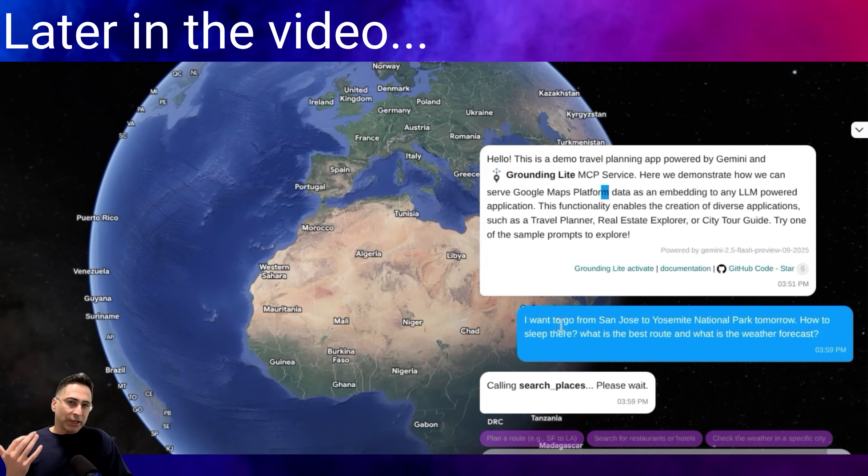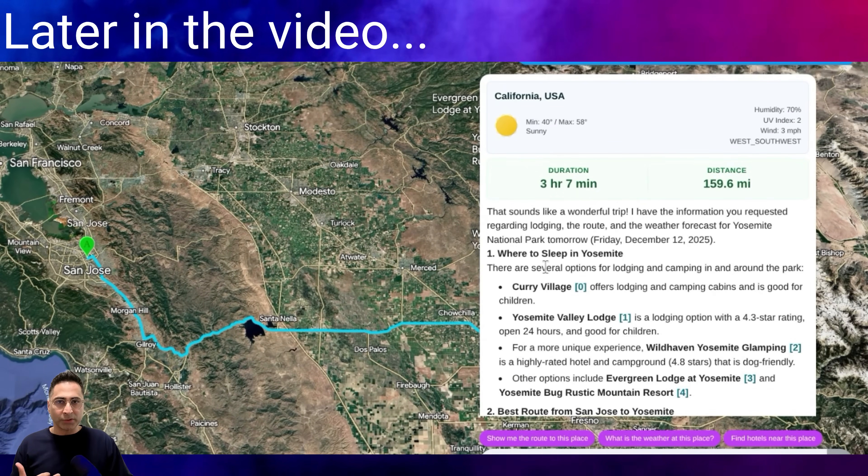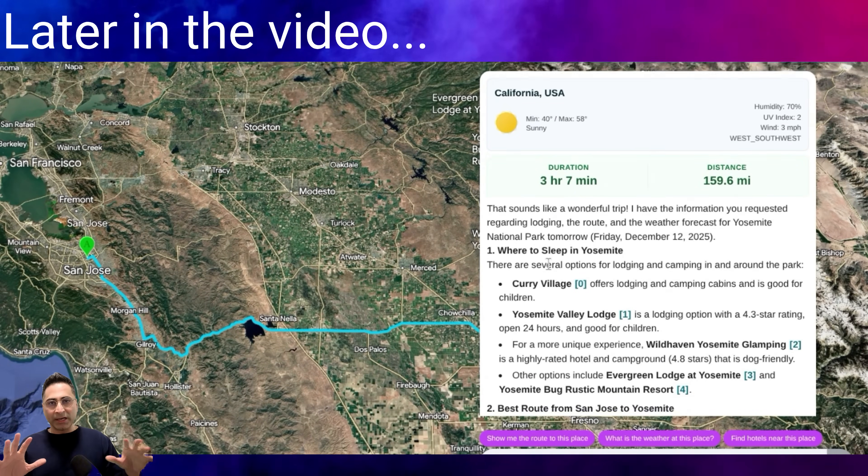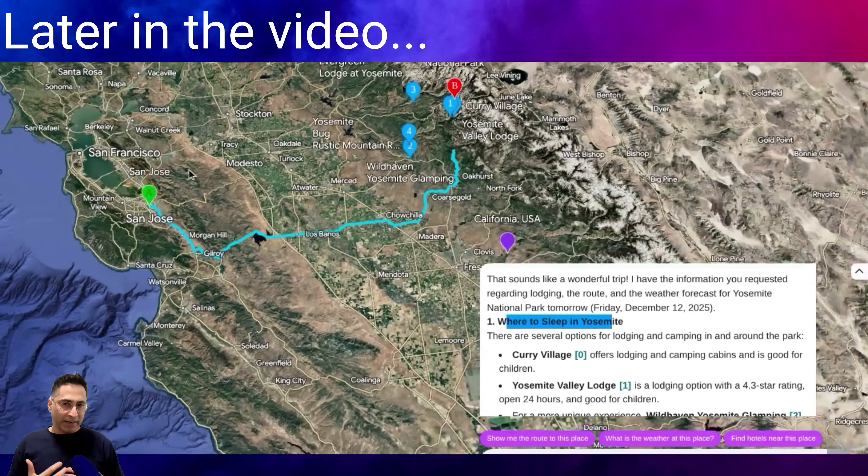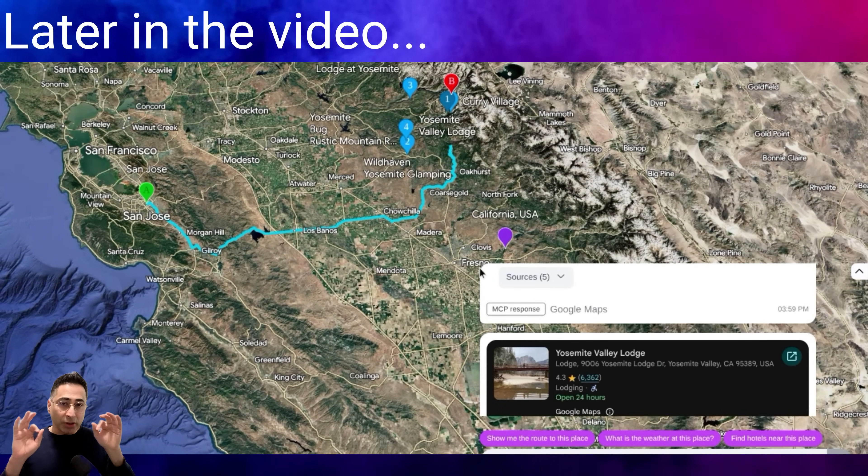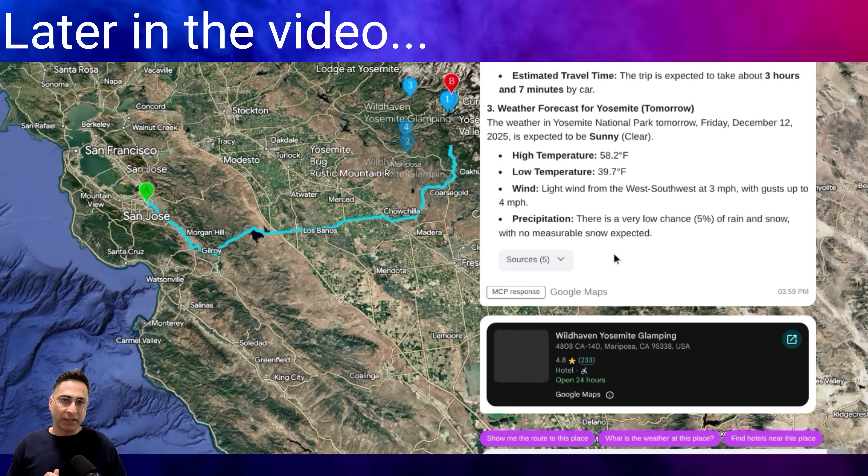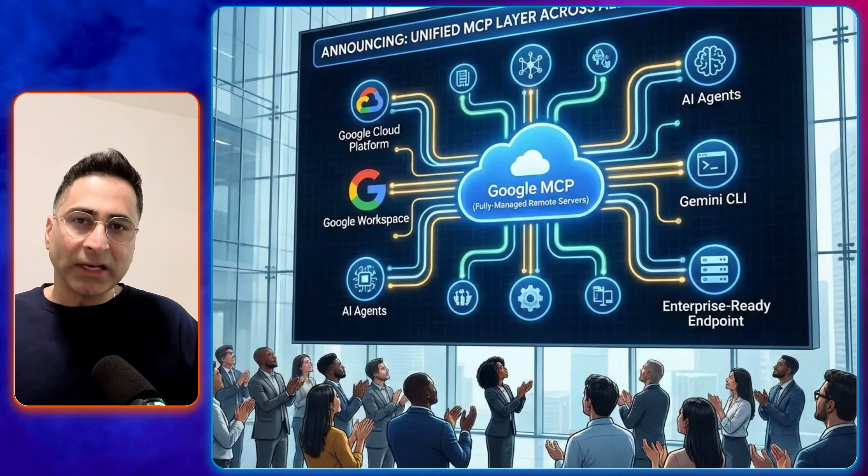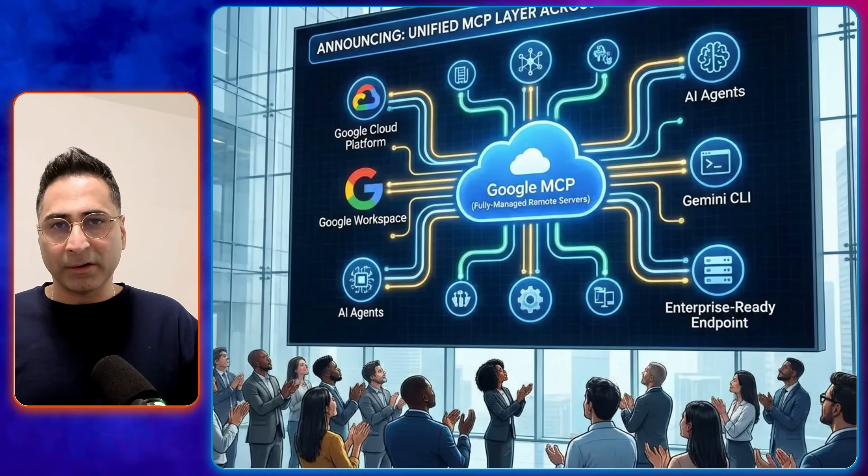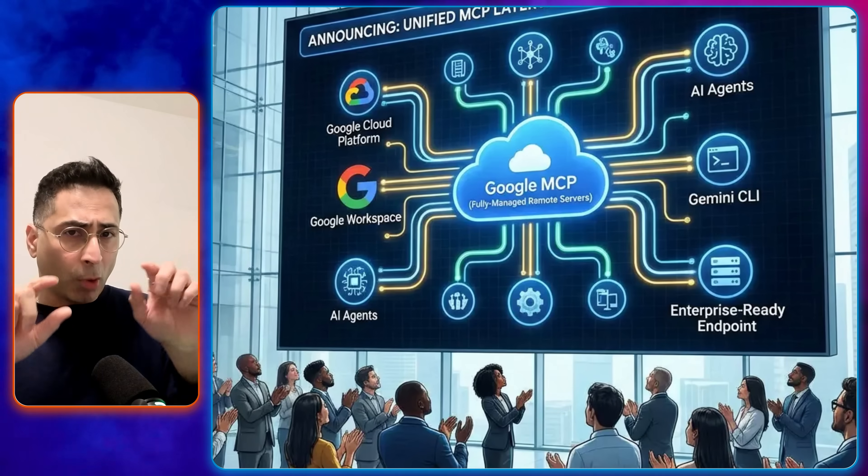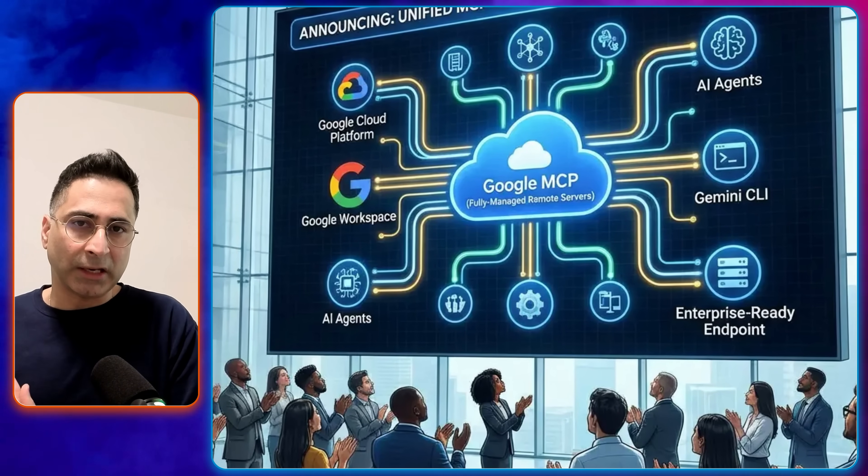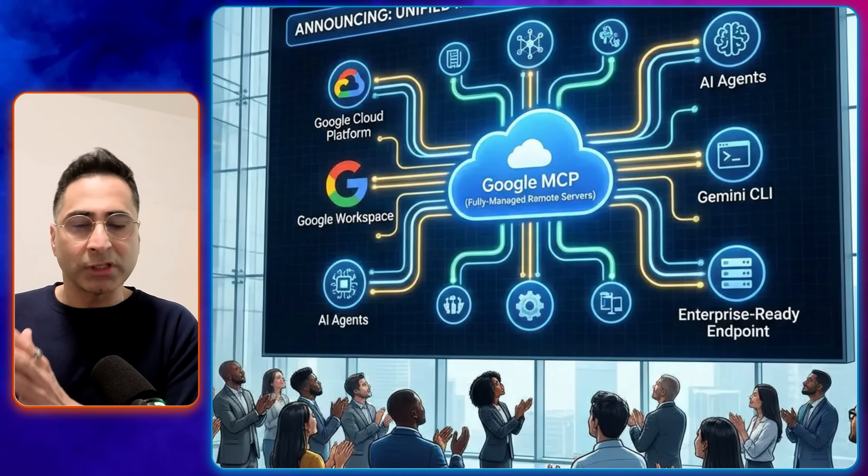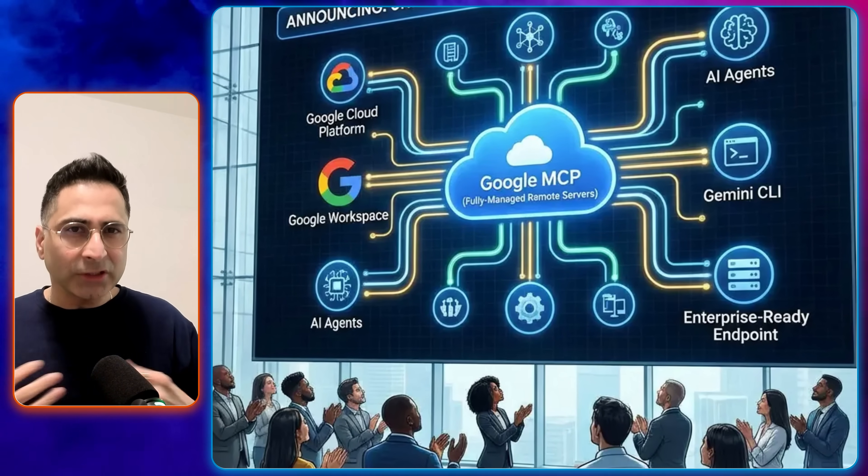All that is no longer the case. You no longer need to build, install, or manage those local servers because Google has upgraded their existing infrastructure APIs to natively speak the MCP language. It acts as a unified layer, which means you can now simply point your agent or the Gemini CLI directly to a secure Google endpoint, and it just works.